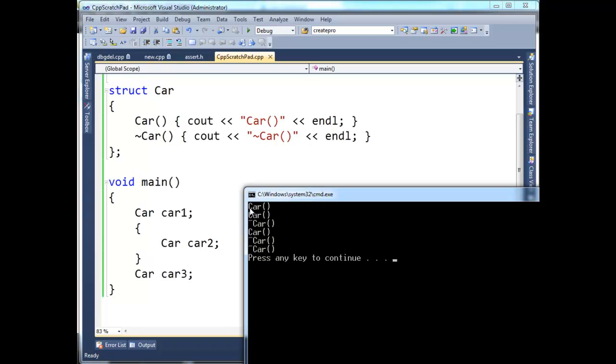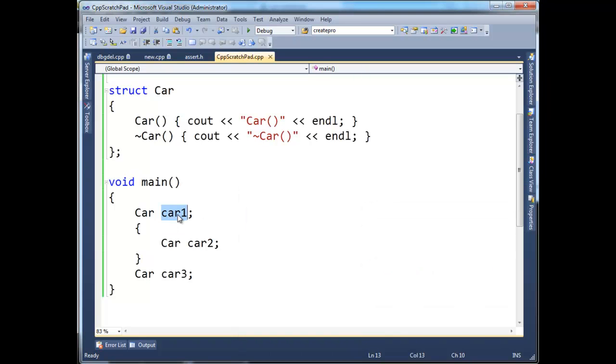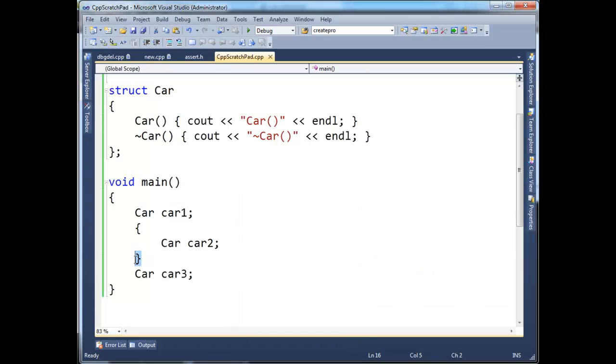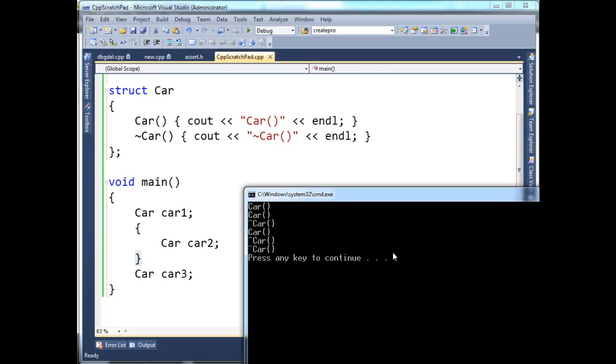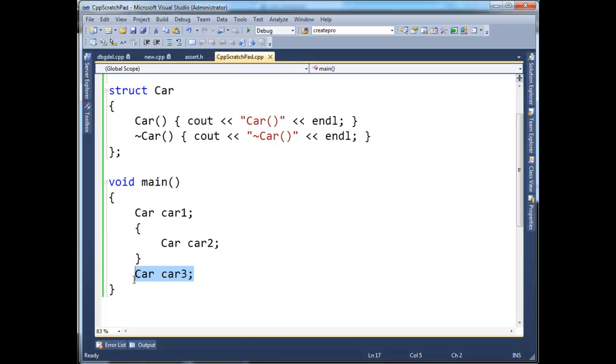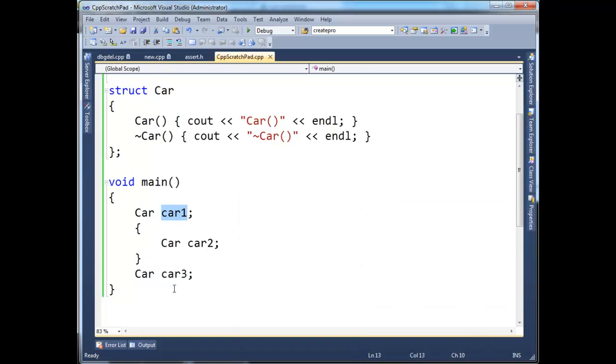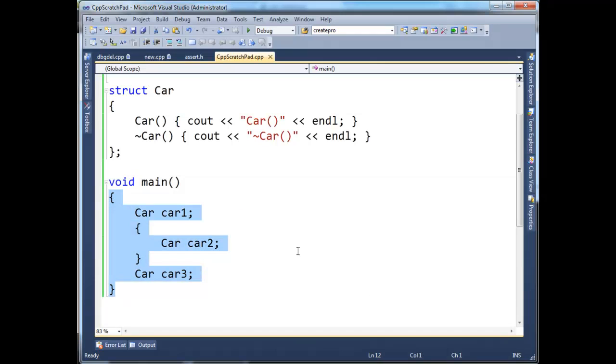So here we have this first constructor, it belongs to this one, this first car. The next constructor executes for car2. And that's this trace statement here. But notice this scope here, it completes right here. So then car2's destructor executes. But then we have another car defined here, so then its constructor executes. And then we have two destructors execute, which are the destructors for the first car and the third car, because they are defined within the same scope.